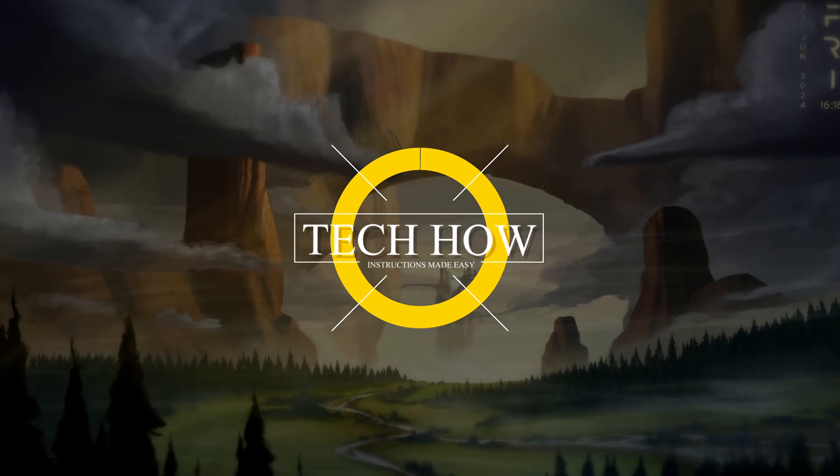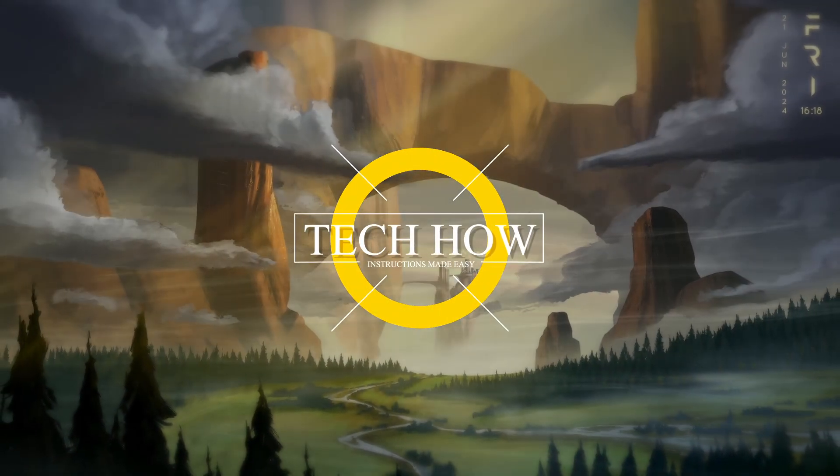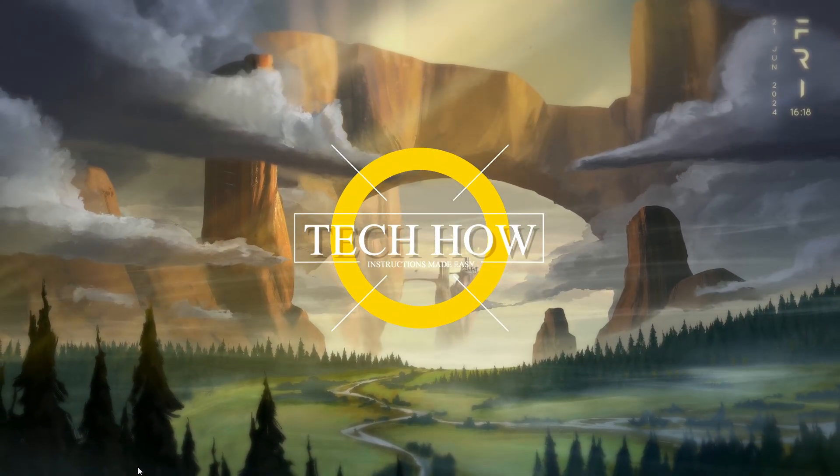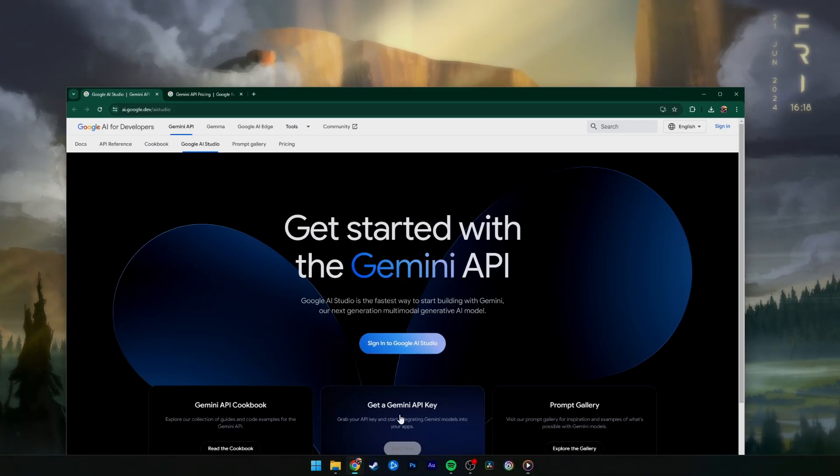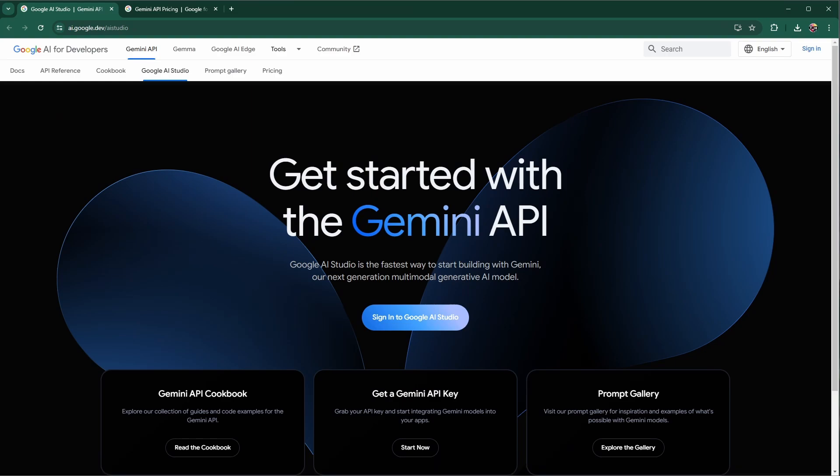What's up guys! In this tutorial, I will show you how to use Google AI Studio, the Google Gemini API.